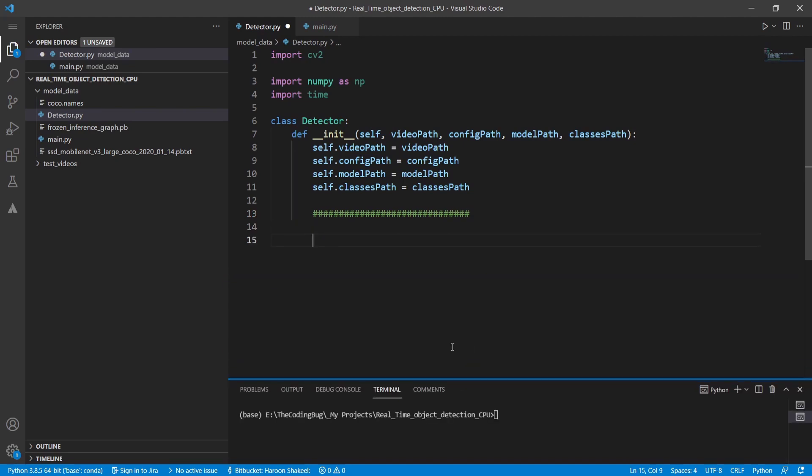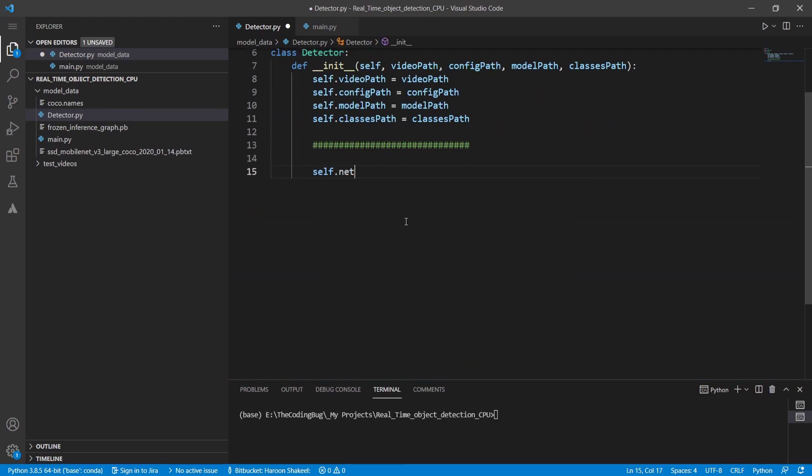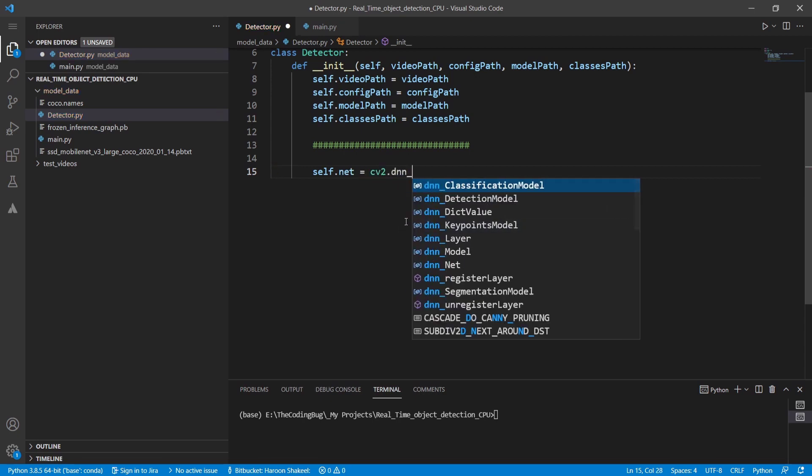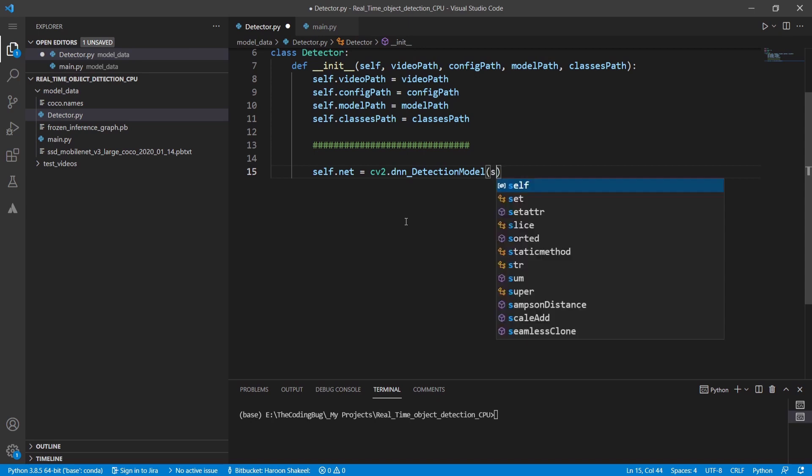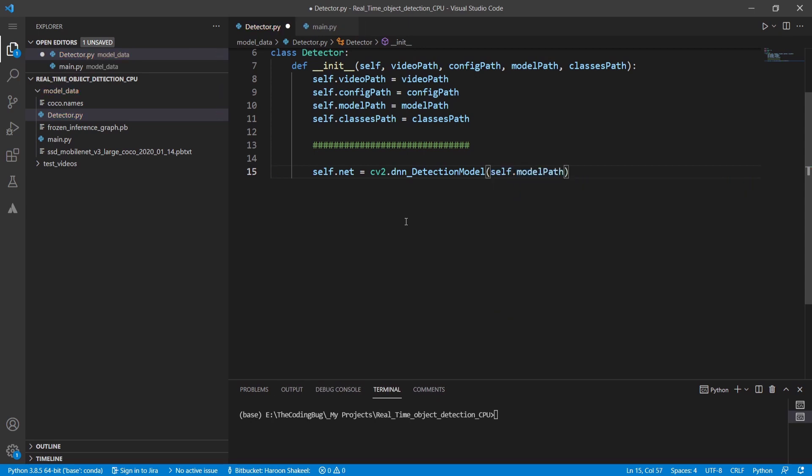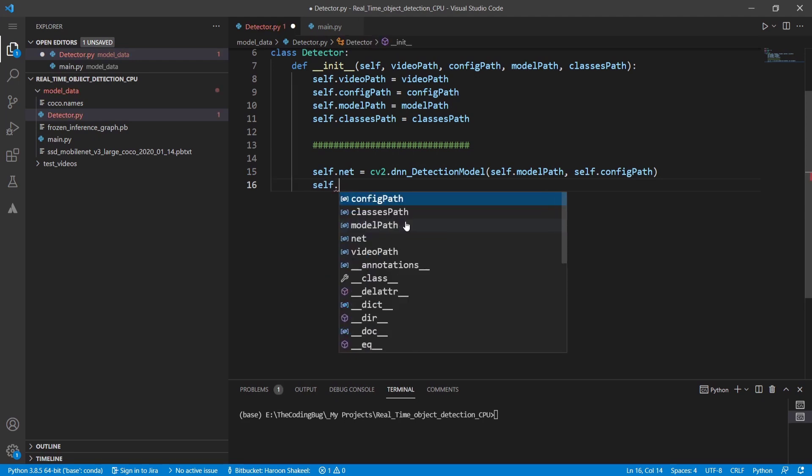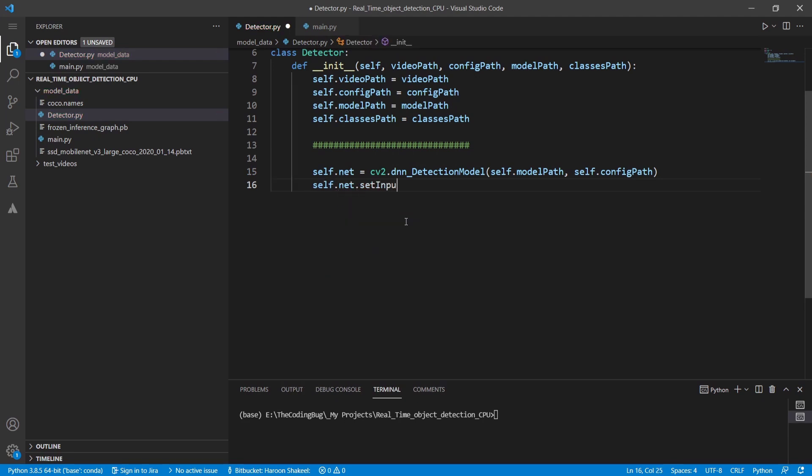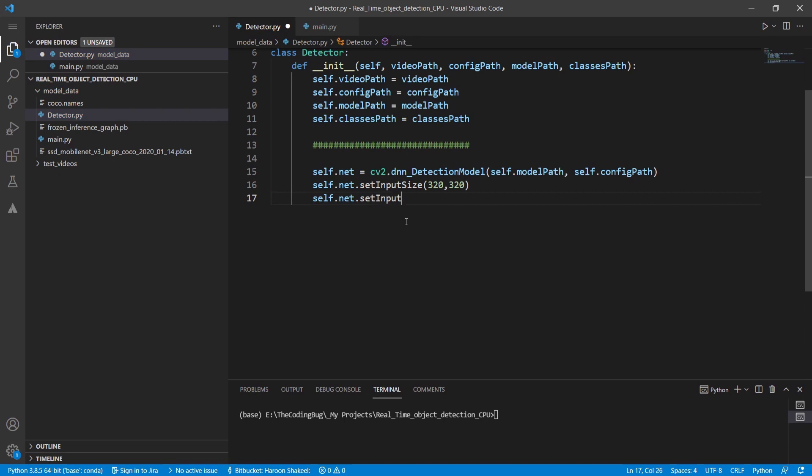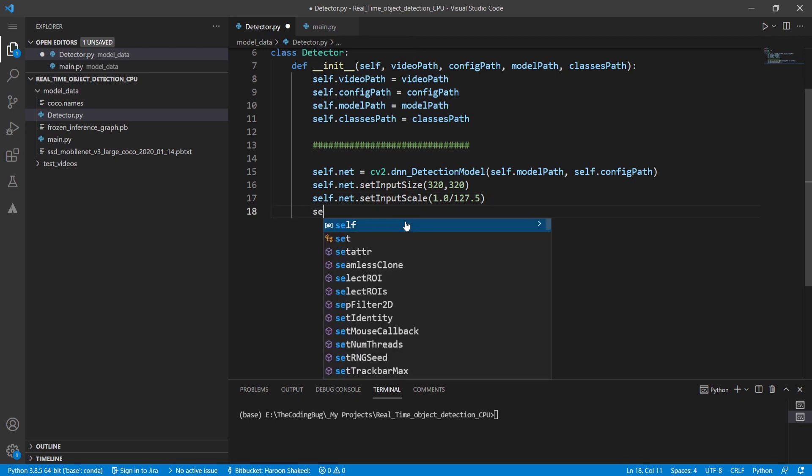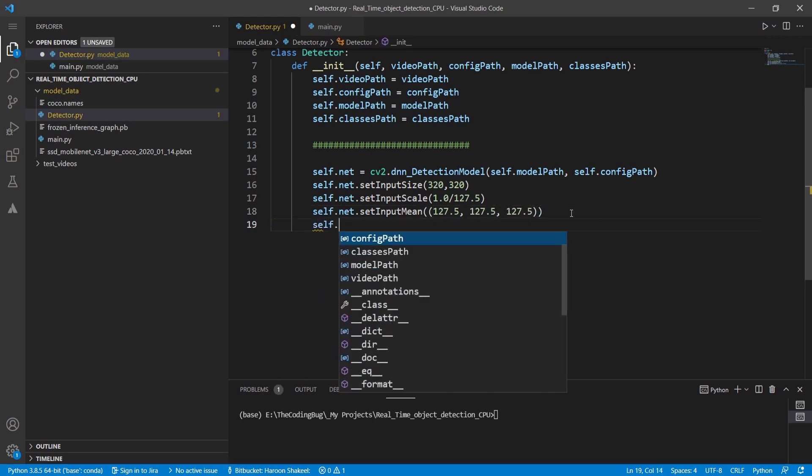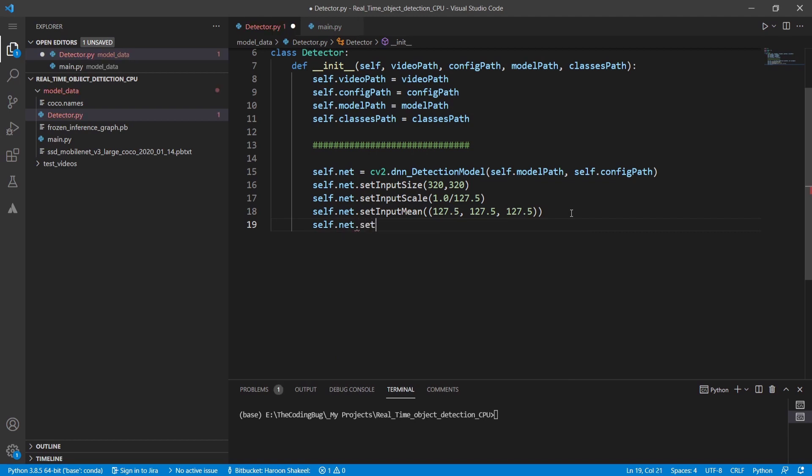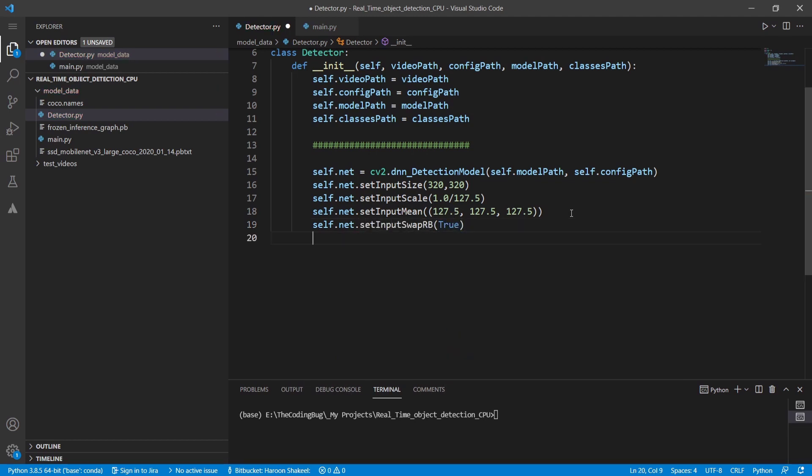Let's now initialize the network and set some parameters. We will initialize cv2.dnn_detection model and pass model path and configuration path as parameters. The network is initialized as self.net and then we need to pass the image size on which the model was trained which is 320 x 320. All the images would be scaled between minus one and one. And against each channel, mean value would be subtracted which is set to 127.5 across all three channels. As OpenCV loads images in BGR format, we need to swap R and B channels to make it RGB. All of these parameters and settings are available at OpenCV official documentation. So that's it. Our model is set up.